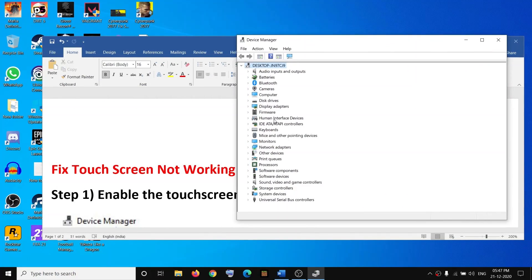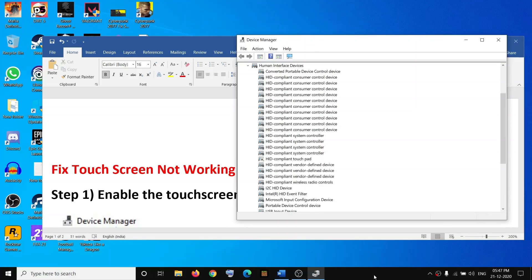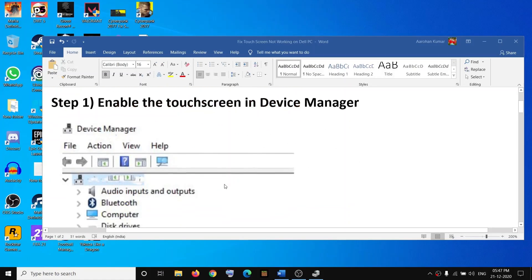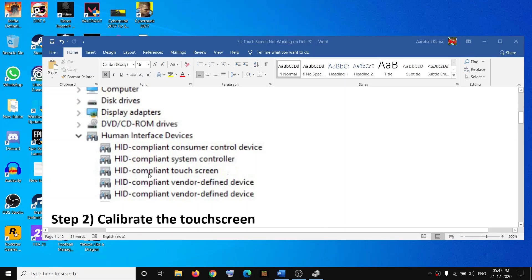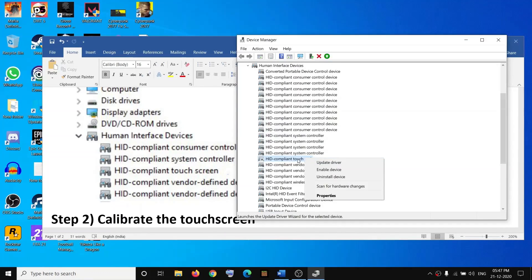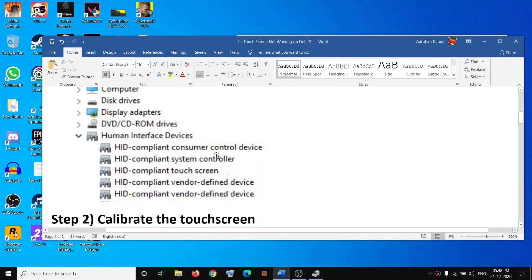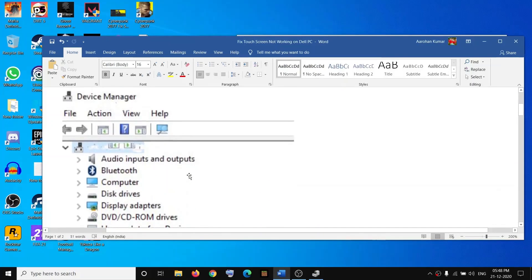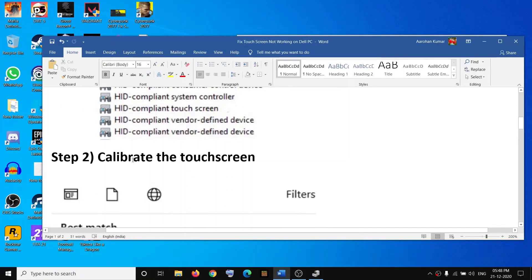In Device Manager, expand Human Interface Devices by clicking on the arrow. Once expanded, you will find HID Compliant Touchscreen. Right-click on HID Compliant Touchscreen. If it is disabled, you will see the option that says Enable Device — click on Enable Device. Once this is enabled, go ahead and check your touchscreen.